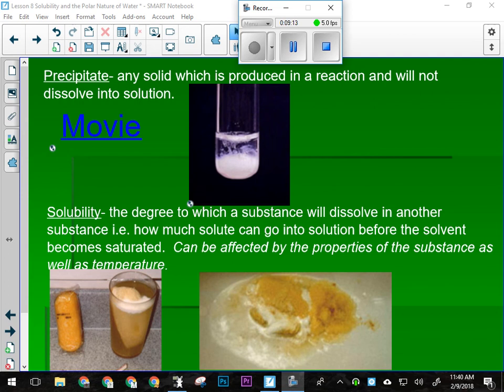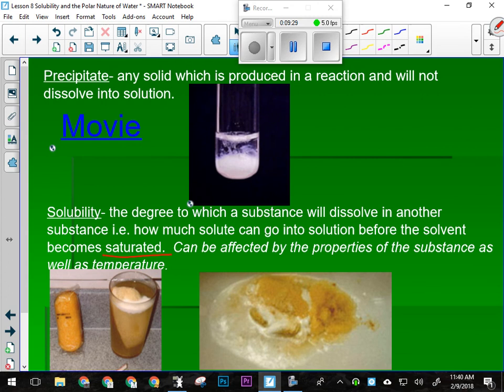Solubility is the degree to which a substance will dissolve in another substance — how much can go into a solution before it becomes saturated. Saturated is also an important term: if something is saturated, it cannot hold any more of that thing. Like if I'm making Kool-Aid, I make a nearly saturated solution because I like it really sweet. I make it with hot water — it dissolves fast — then put it in the fridge, and after a couple of hours there's a thin layer of sugar on the bottom. I've put in more sugar than the cold water can hold.